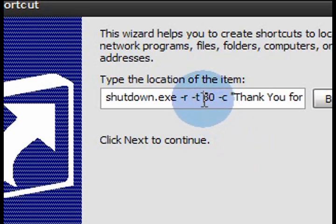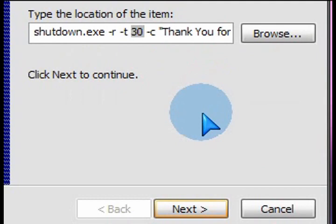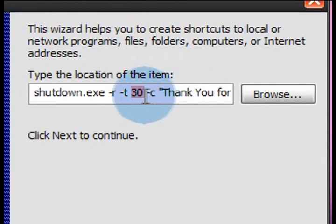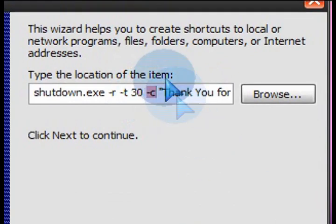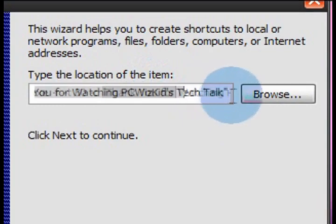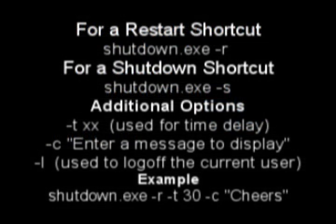The minus t is just a countdown timer. I put 30 seconds — the number you put after that is the seconds. The minus c means putting a comment — a pop-up message on that countdown timer. So if you wanted to have a pop-up that says 'this computer is shutting down in 30 seconds,' that's what that's for.